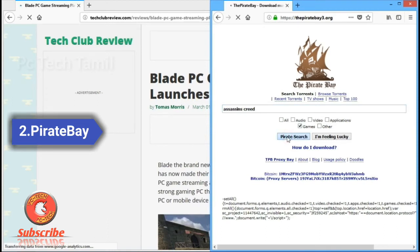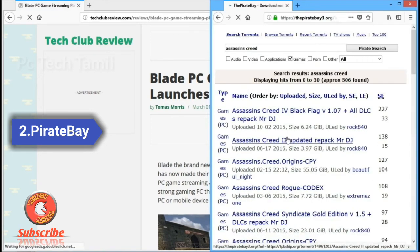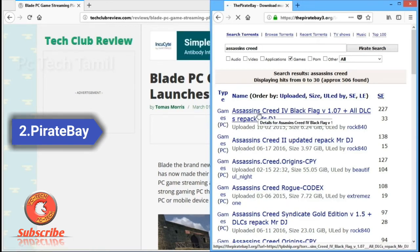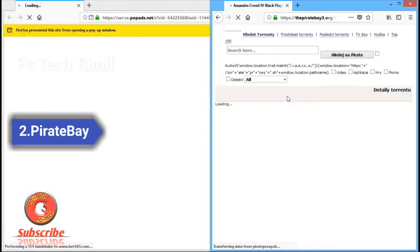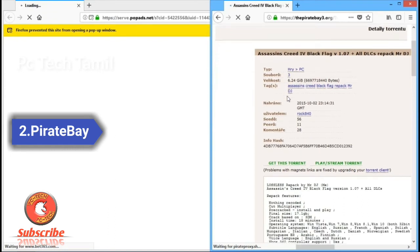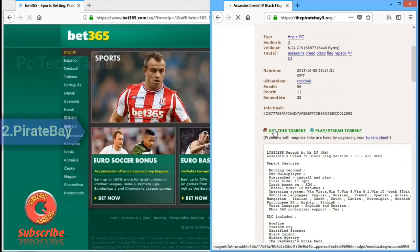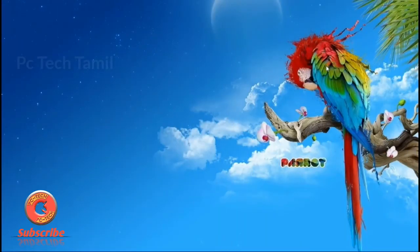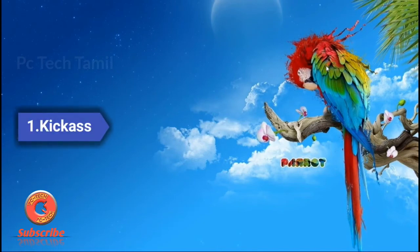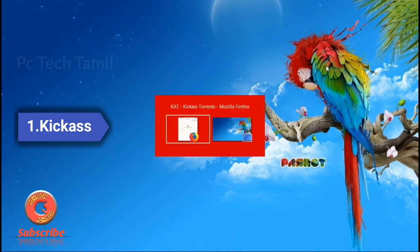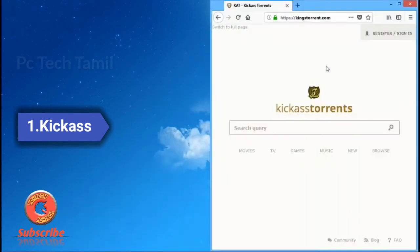We are going to set up The Pirate Bay, going to set the origins of the update, and we are going to get the game. Click on 'Get this torrent.' Click on the torrent site.